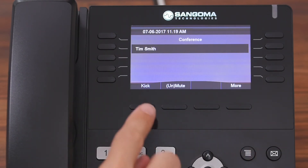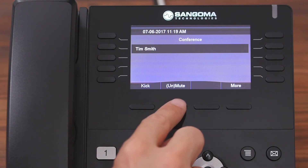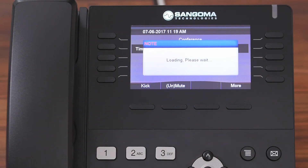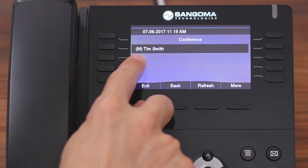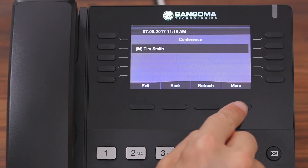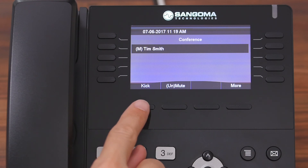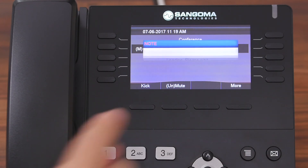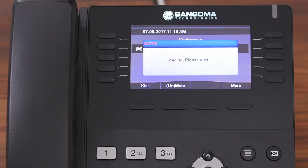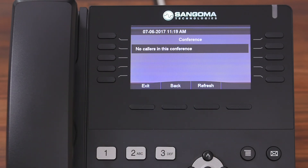Now you can see two options: there's either kick and mute or unmute. We're going to hit mute and unmute. Now you can see that there's an M next to his name. That simply means that Tim Smith has been muted. With him still highlighted, we're going to hit more again. And now we're going to kick him from this conference room — all you do is click the kick button, and you can see that there's currently no callers in this conference room.